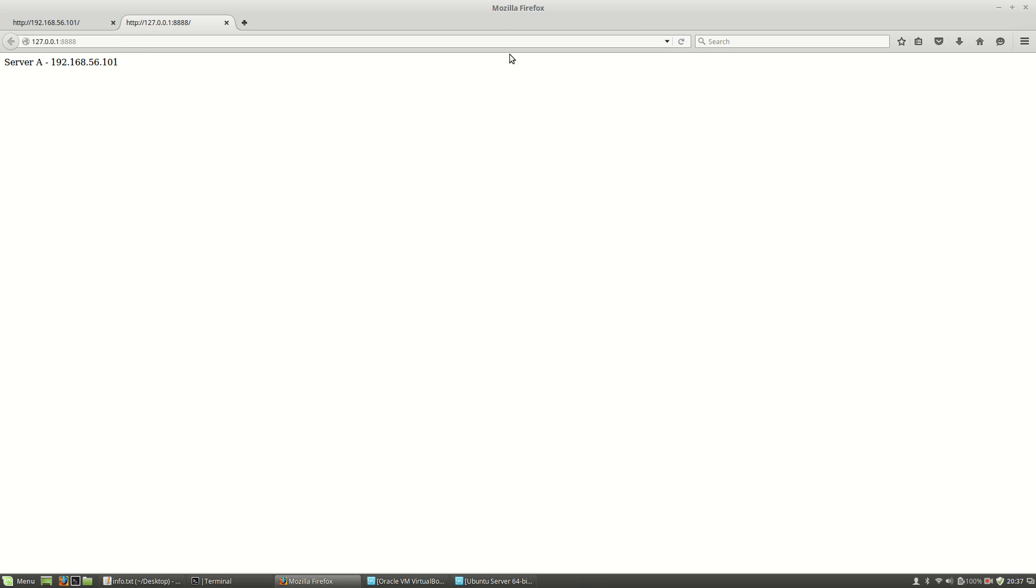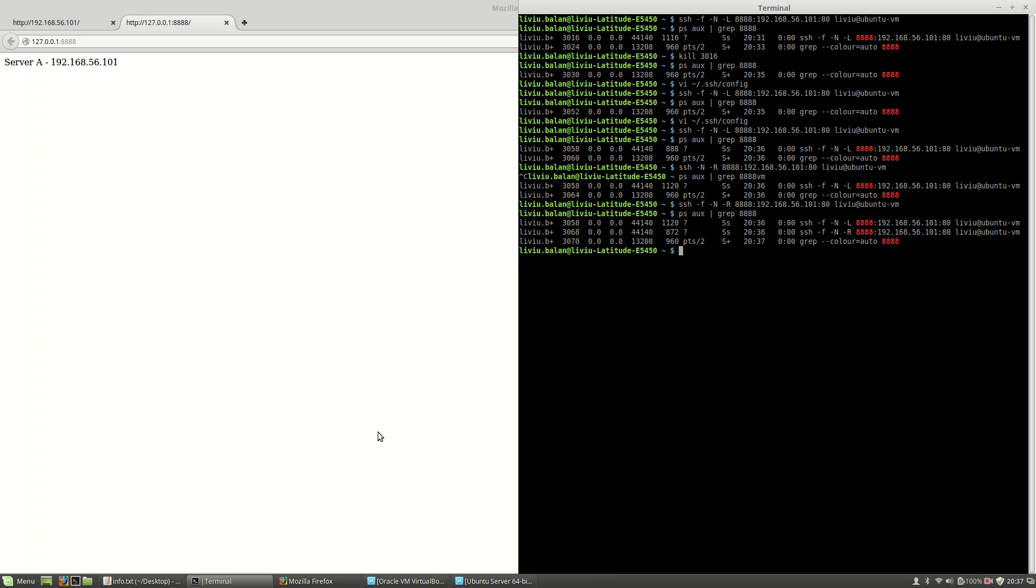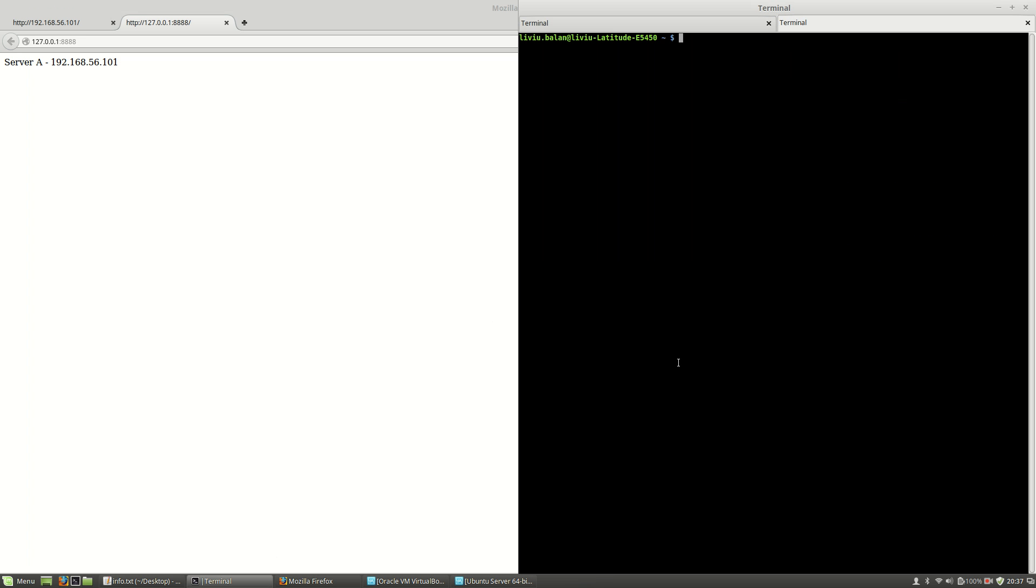I am able to see the localhost with the content from the remote server. But also, if I connect using SSH to ubuntu-vm, now if I type elinks and use